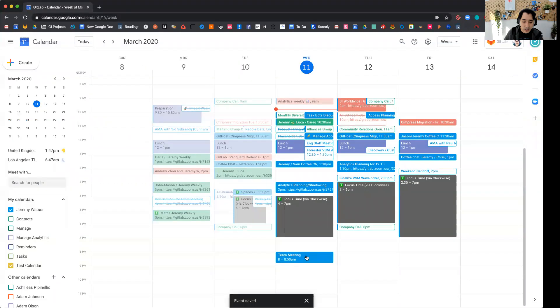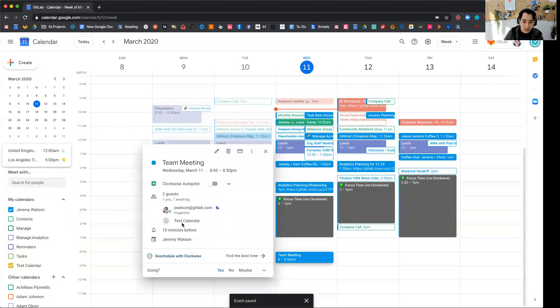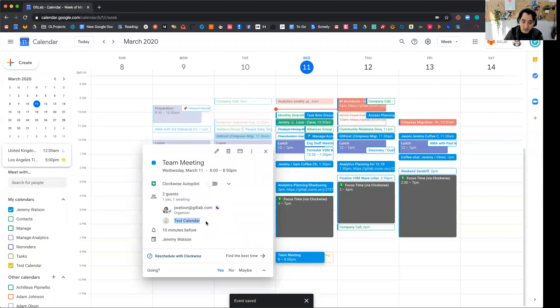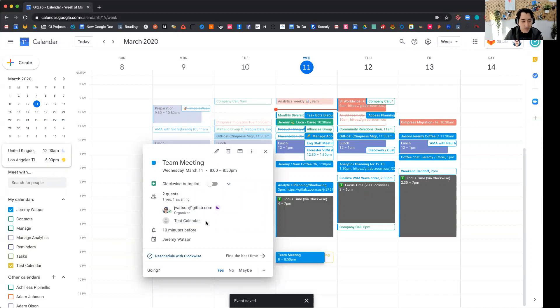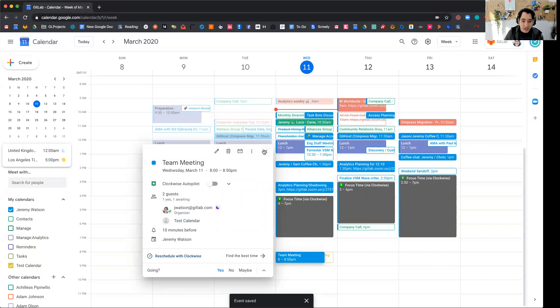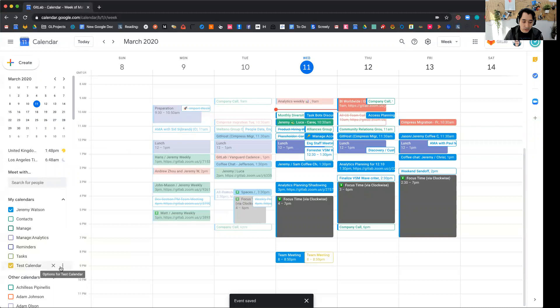And when I click on this, it says that test calendar is now part of the invite. So now that invite is now part of test calendar and anyone that adds test calendar to their calendar can see it.